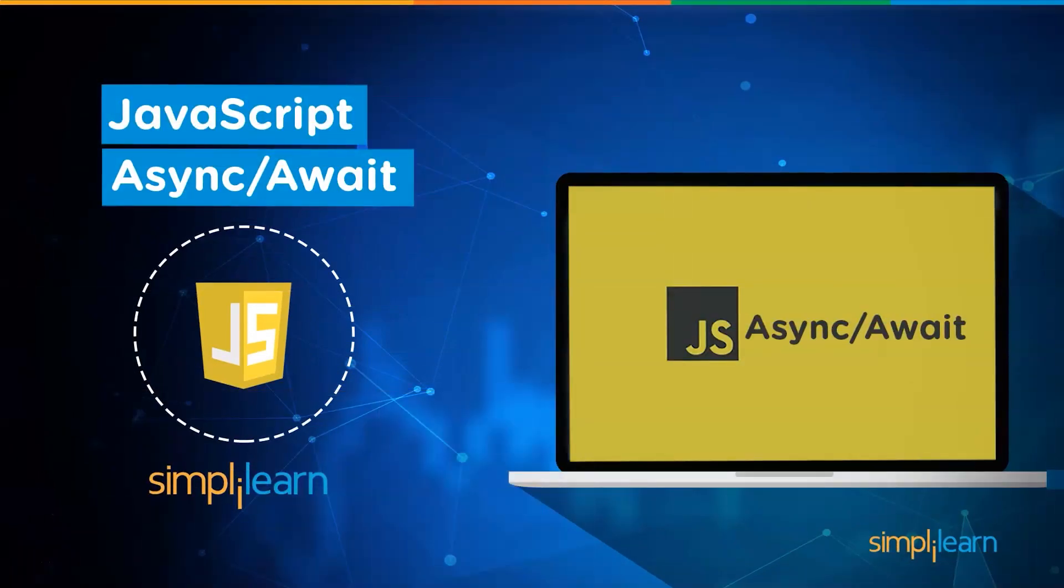Hey everyone, welcome back to another video by SimpliLearn. In today's video, we're going to learn all about JavaScript asynchronous concept, that is async and await.